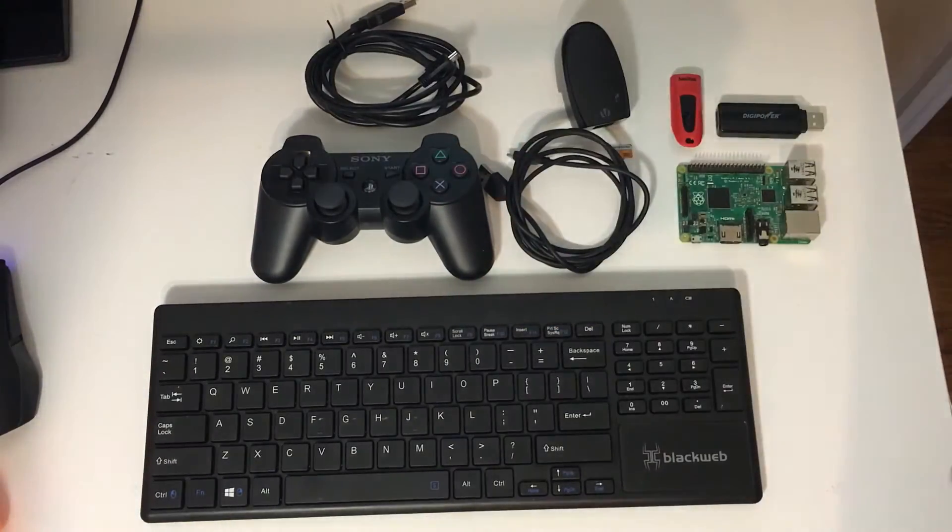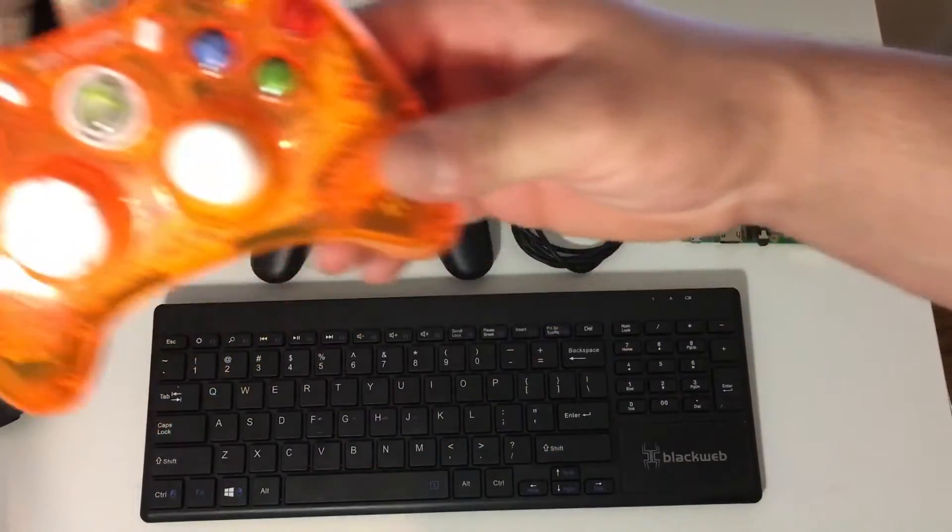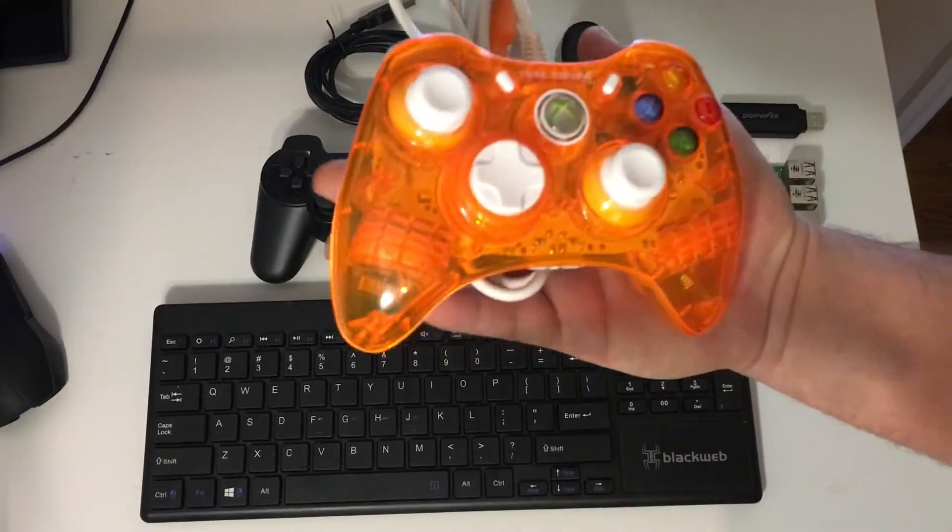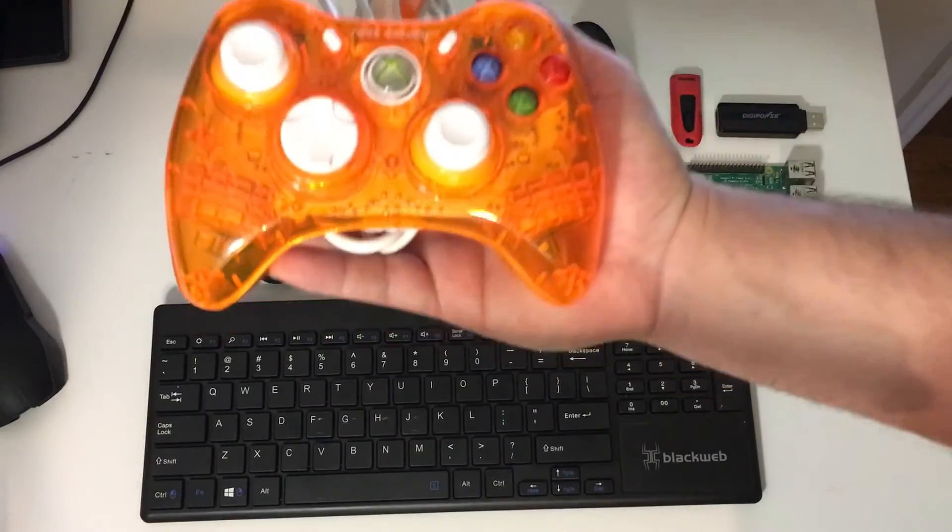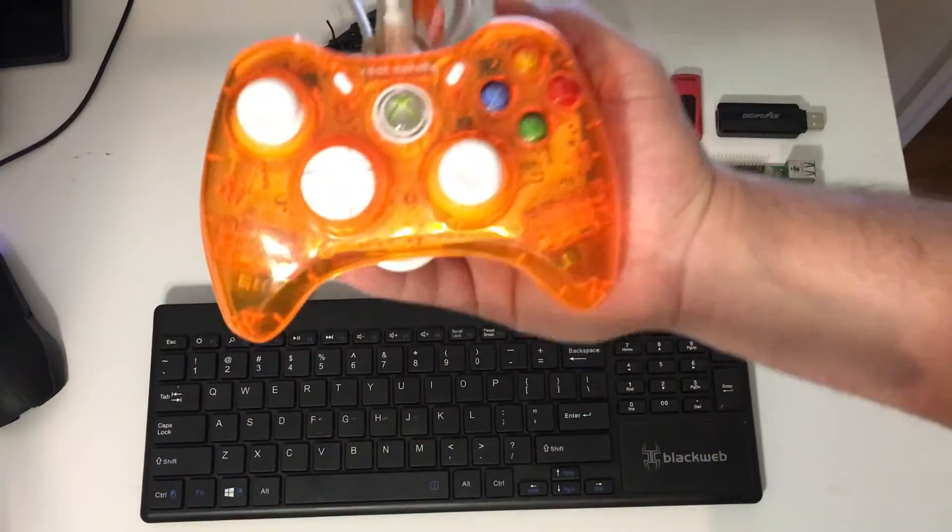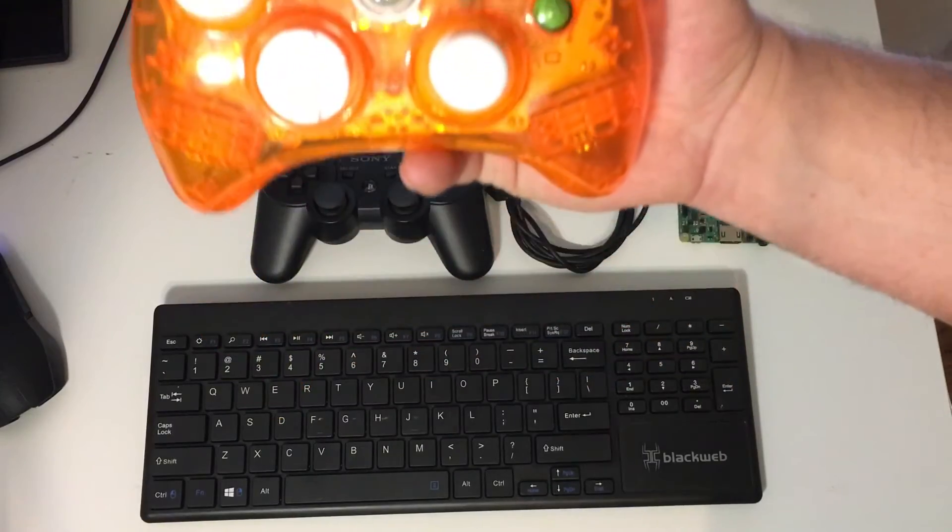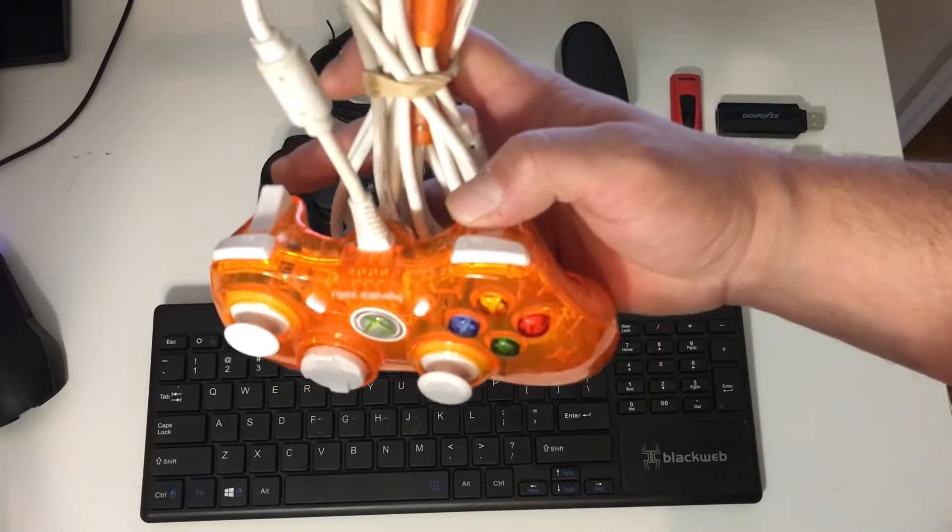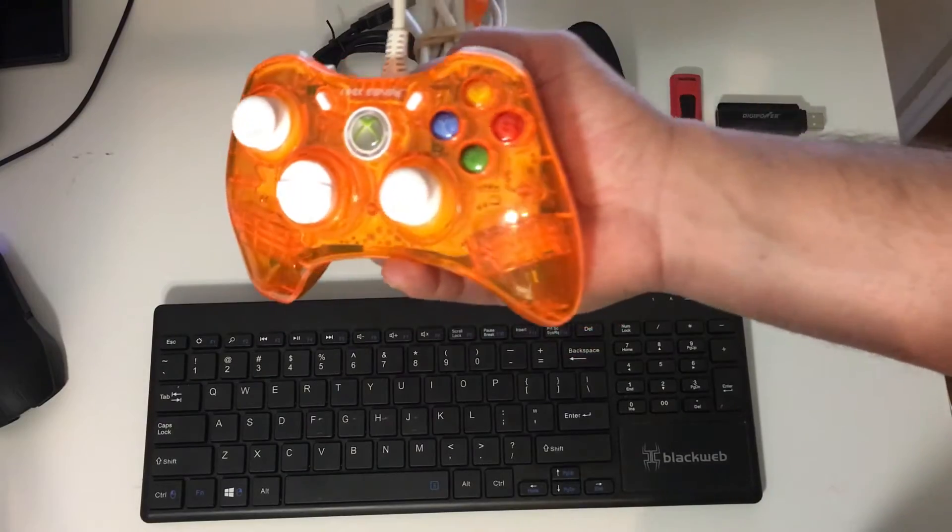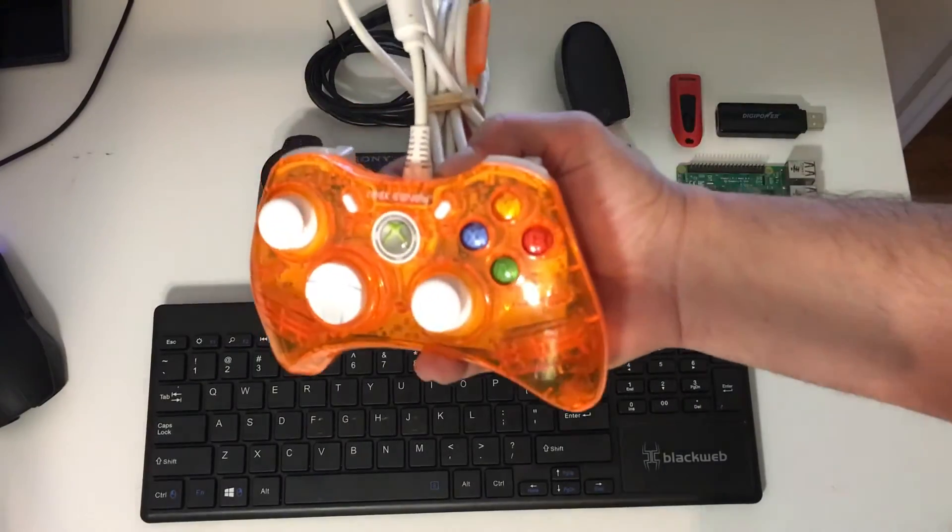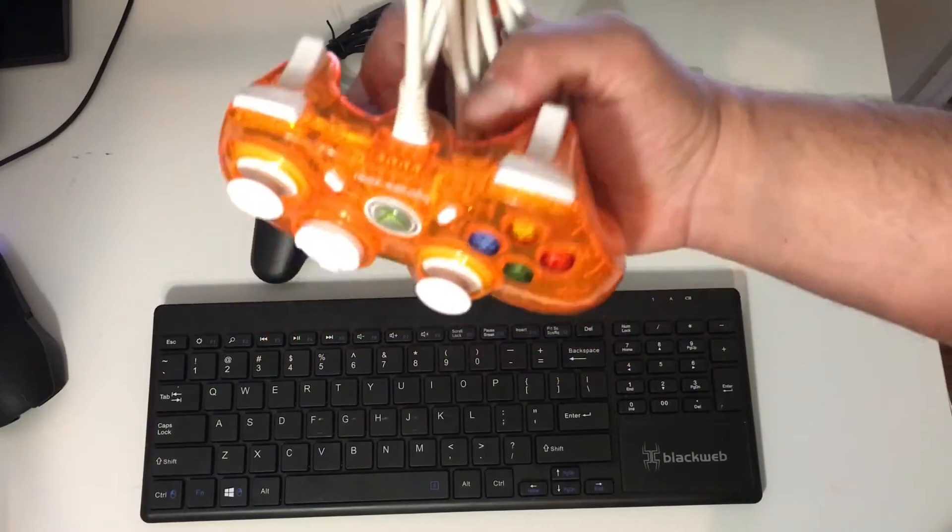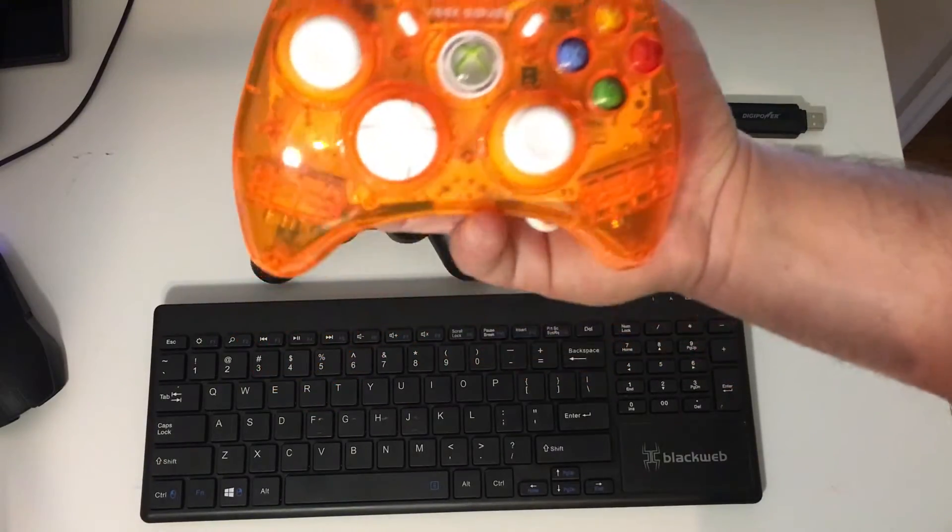But you can always use the go-to product here, which is a wired Xbox 360 controller. They work amazing with the Retro Pi setup. I've never had any problems with this controller. I've had it for three years now, I believe. And I got two kids and they have abused this controller and I've never had any problems.